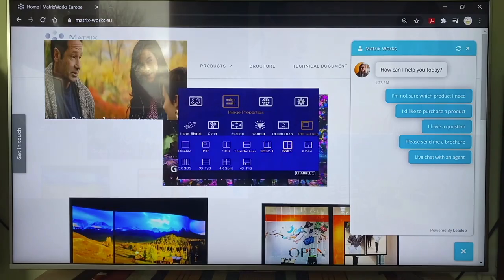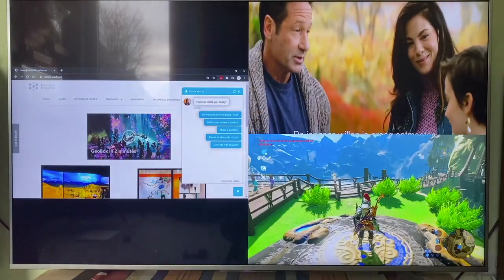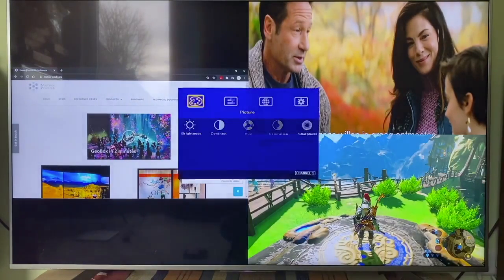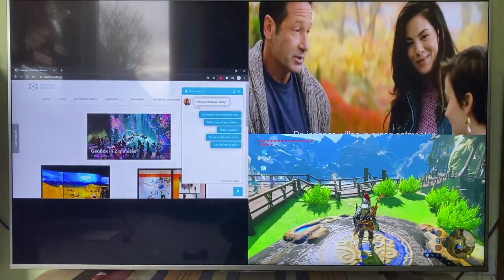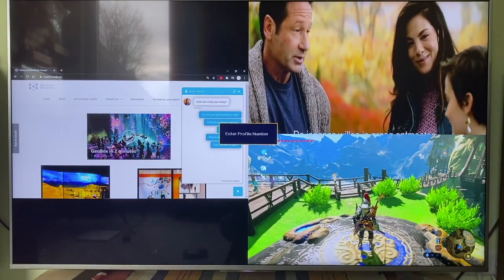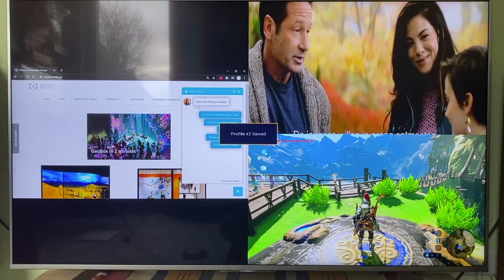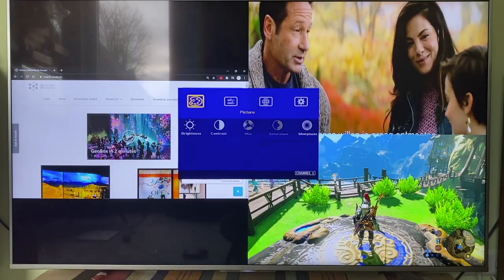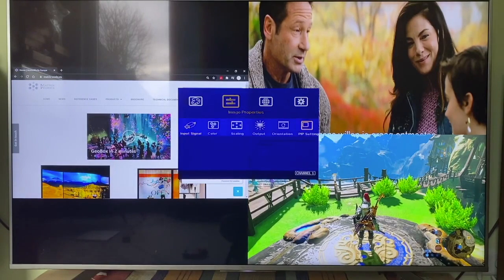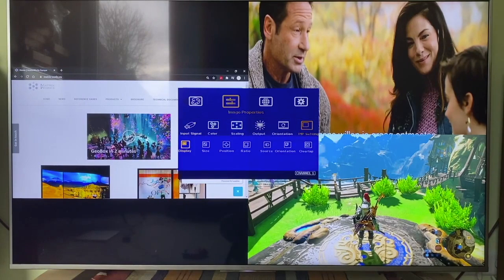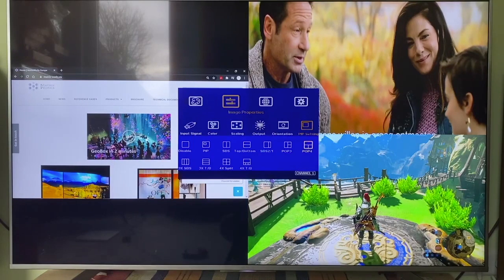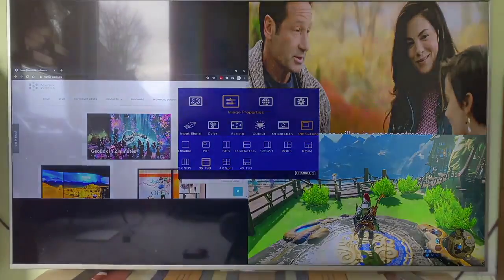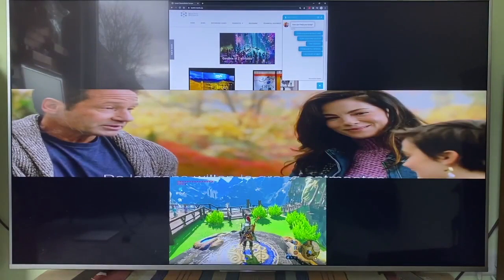Then I change the layout into 3 split view and save it as profile 2. And I change the layout again into another type of 3 split view, then save it as profile 3.